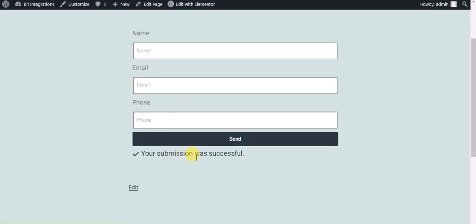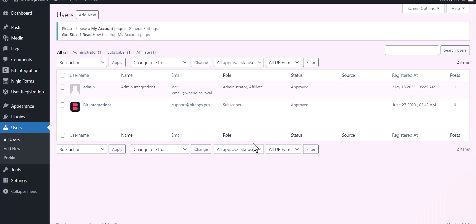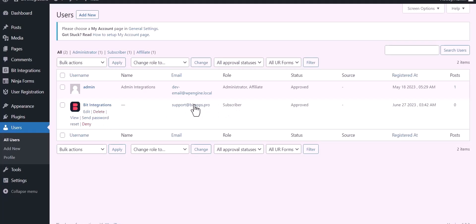Form submitted successfully. Now go to the Users dashboard and here you can see after the form fill-up the new user created successfully. Done, thanks for watching you.